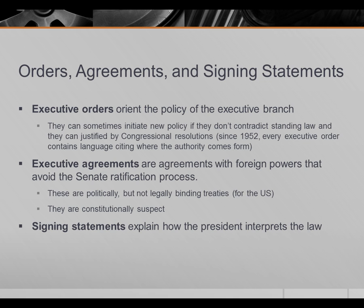Federal spending is now somewhere around 45% of gross domestic product. As a result, the bureaucracy is much, much larger, meaning the president is in charge of a much larger fraction of the economy than he once was. So executive orders become all the more important.